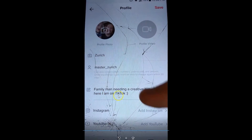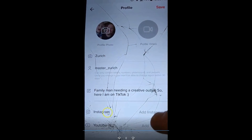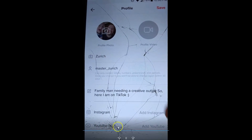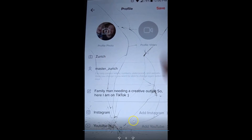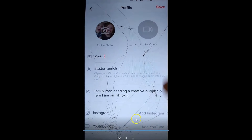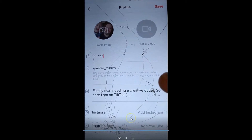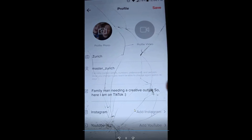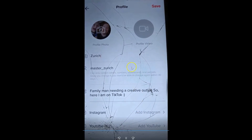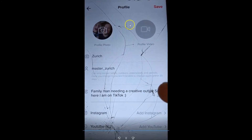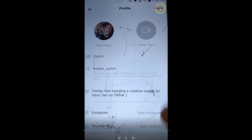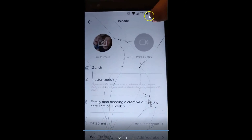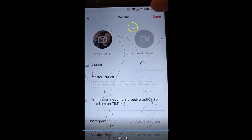You can also add your Instagram or your YouTube channel right in here too. So it's really simple to edit your profile — this is everything they give you to work with. When you're done changing one of these items, go up to Save, and when you're all done, hit Save.